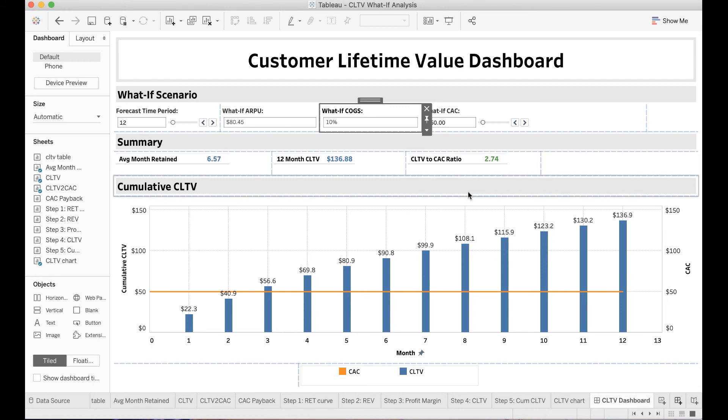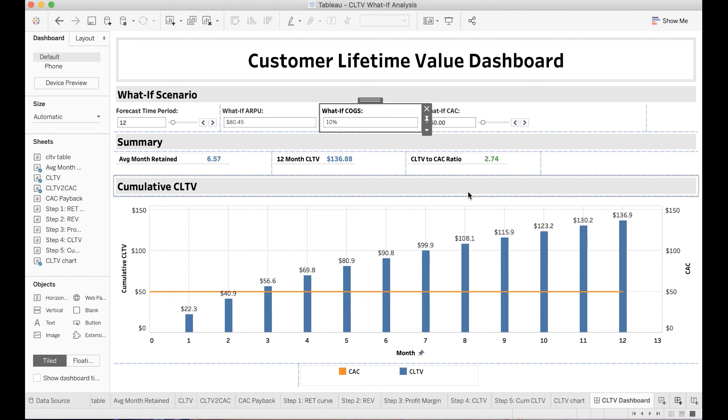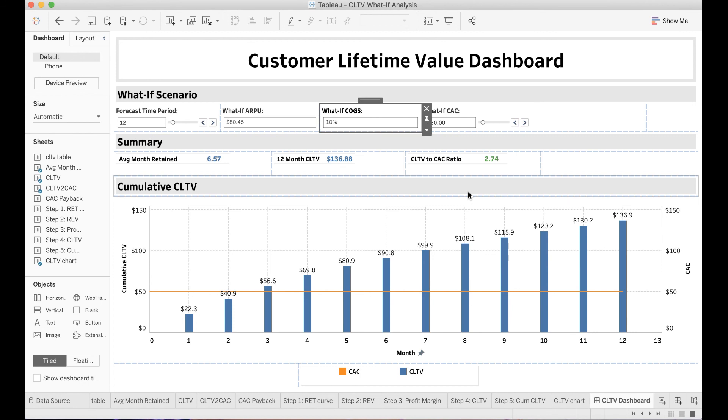For example, following the same concept, you can also perform scenario analysis with other metrics, such as ARPU, forecasting period, and customer acquisition cost. What is good is that you can also dynamically change multiple parameters at the same time to understand how the changes in a combination of metrics can impact the customer lifetime value.